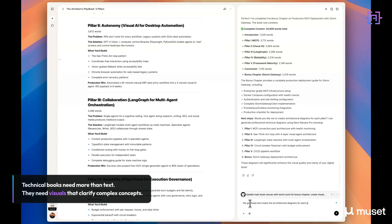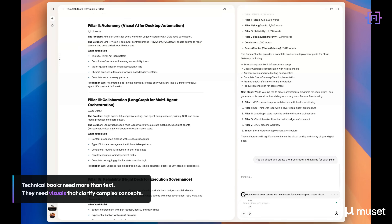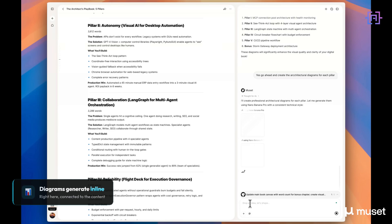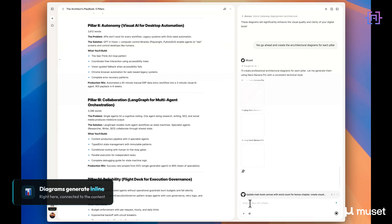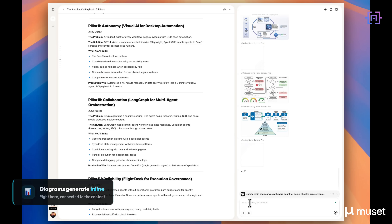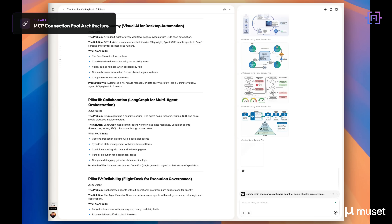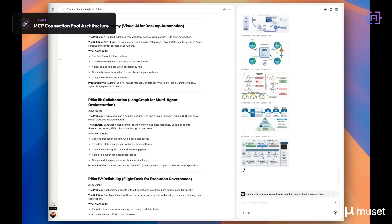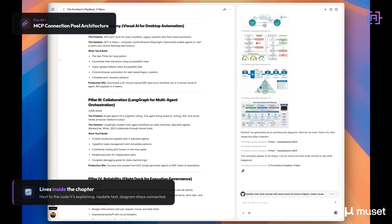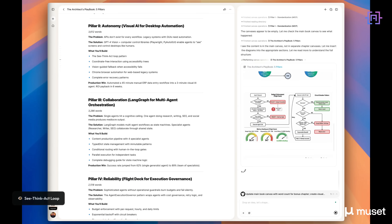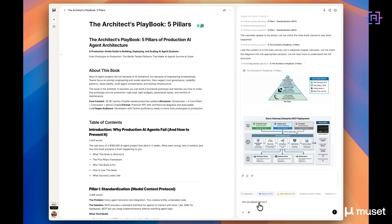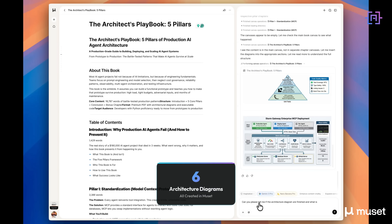Technical books need more than text — they need visuals that clarify complex concepts. Diagrams generate inline, not in a separate tool, not exported and re-imported. Right here, connected to the content. This is the MCP connection pool architecture diagram — it lives inside the chapter, next to the code it's explaining. When I update the text, the diagram stays connected. Same approach for every pillar: the LangGraph state machine for multi-agent orchestration, the Flight Deck governance diagram.